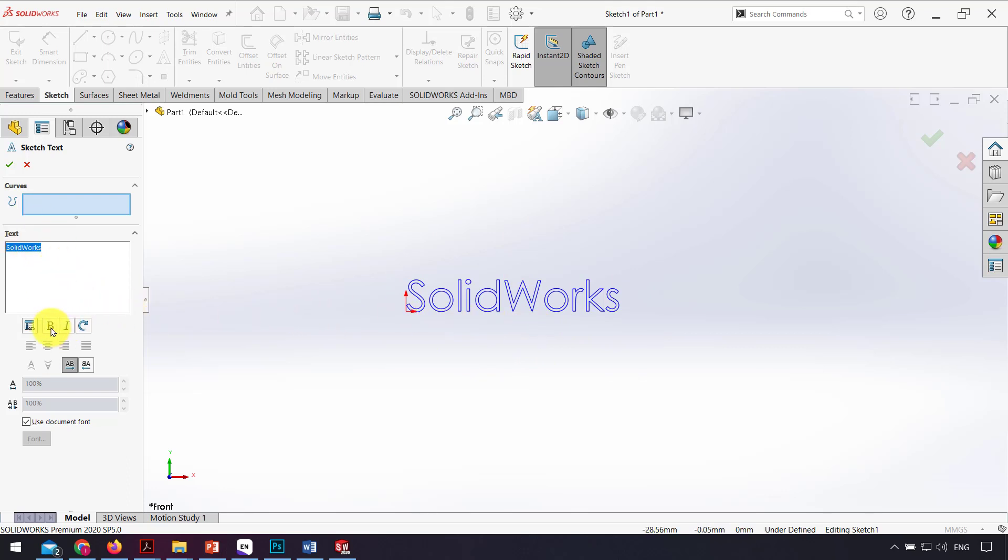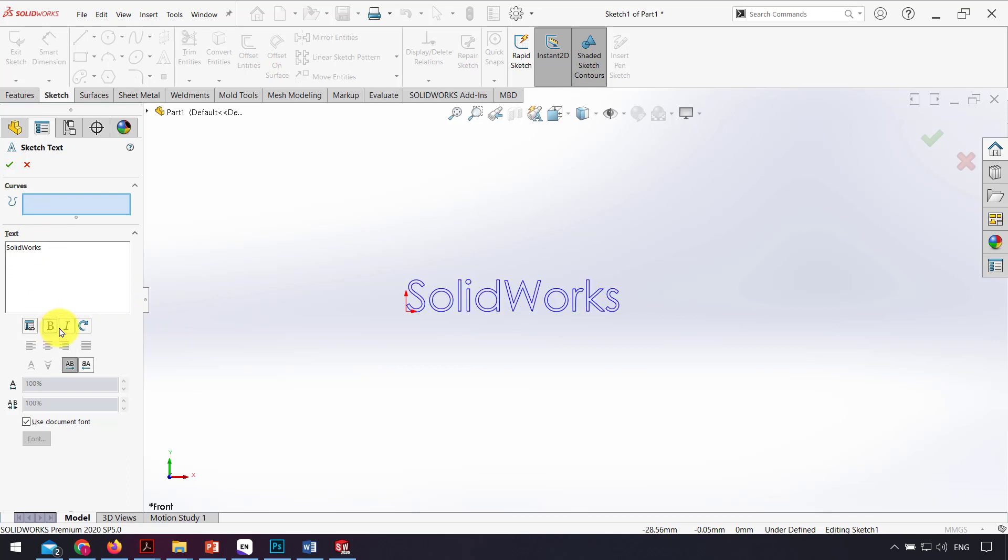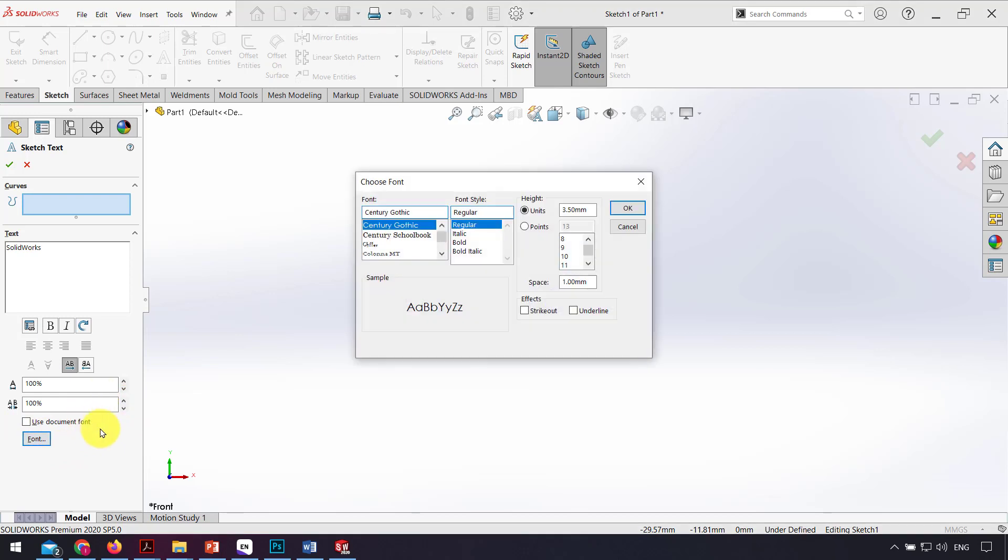Also, I can change the text, for example make it bold. I can also change the format of the text. I uncheck 'use document font' and click on font. Here I can change the font.